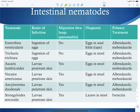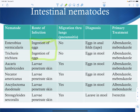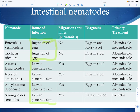We have Enterobius vermicularis and Trichuris trichiura, which are both going to have ingestion of eggs. These are different from the others, which are going to have penetration of larvae. In that category we have Ascaris lumbricoides, Necator americanus, Ancylostoma duodenale, and Strongyloides, which all have larvae penetration of the skin.